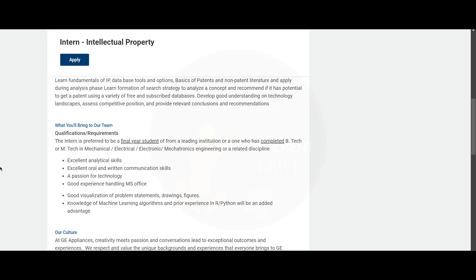This basically means 2025, 2024, and 2023 batch are eligible to apply for this role. You need to have excellent analytical skills, oral and written communication skills, and a passion for technology. You need to have good experience handling MS Office.